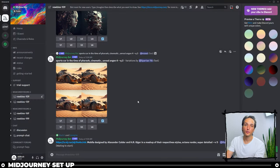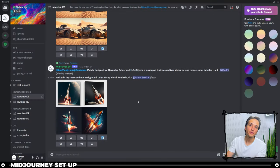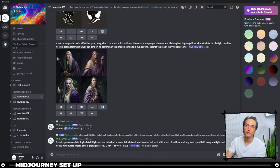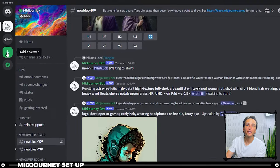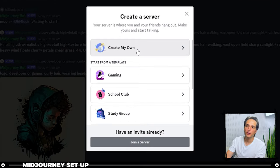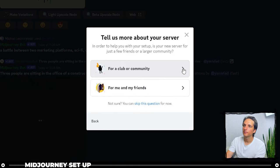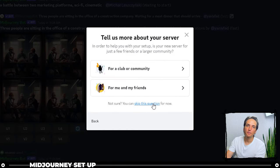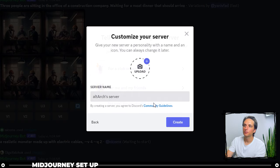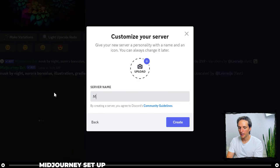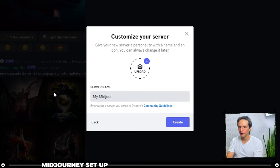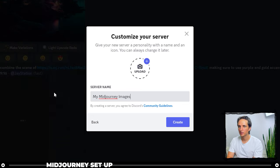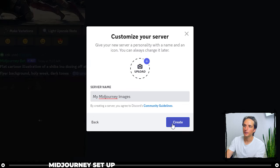So what we're going to do is we're going to create a server that we can use our own Midjourney bot into. So go over to add a server. Let's say create my own. Let's go ahead and skip this question for now. And let's name it My Midjourney Images. Now click Create.